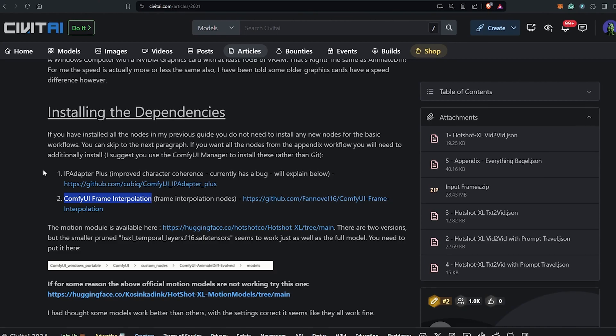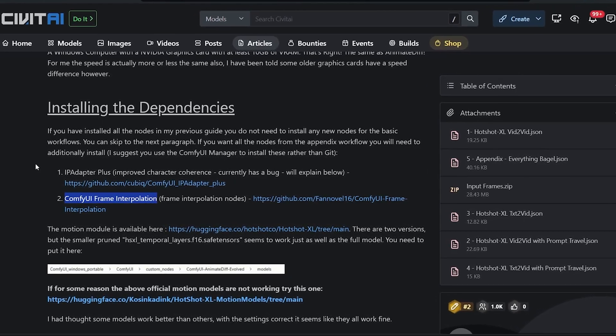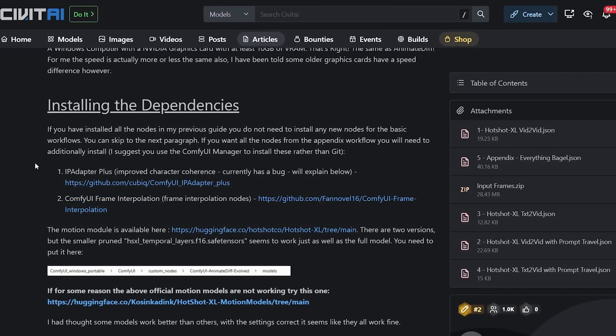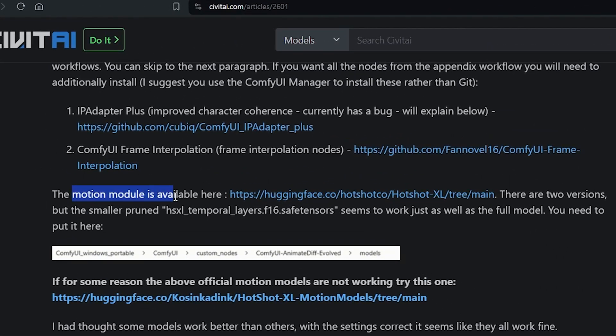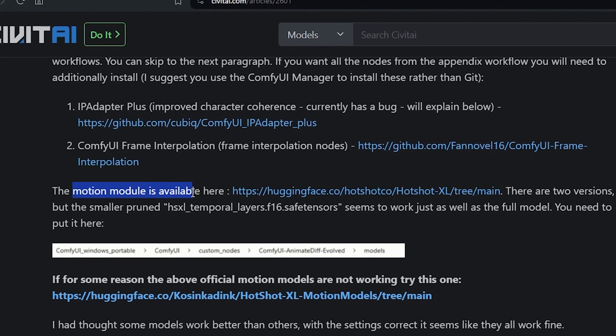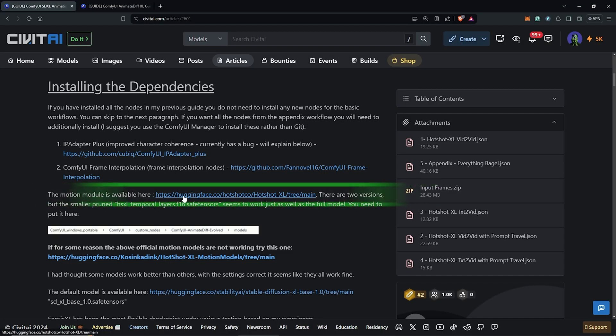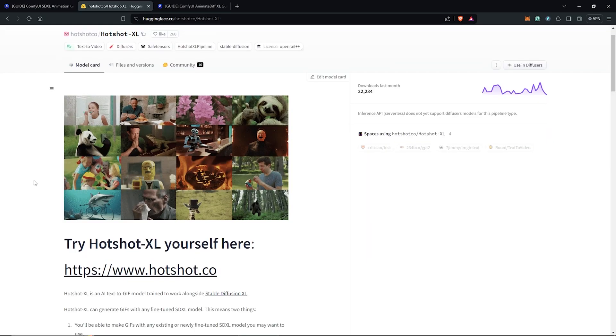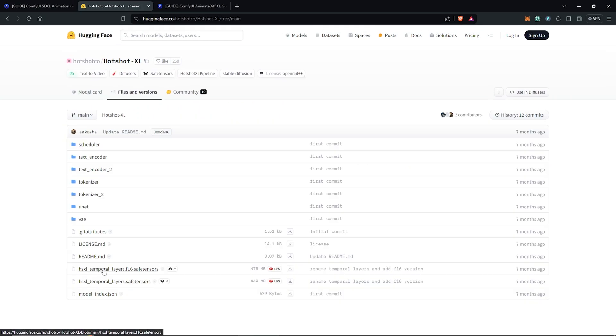The second here is the frame interpolation. We are not going to be needing that for this tutorial. Next below is for us to have the motion modules which we need for Hotshot XL. You can find the link right here which will take us to Hugging Face. We go under Files and Versions.